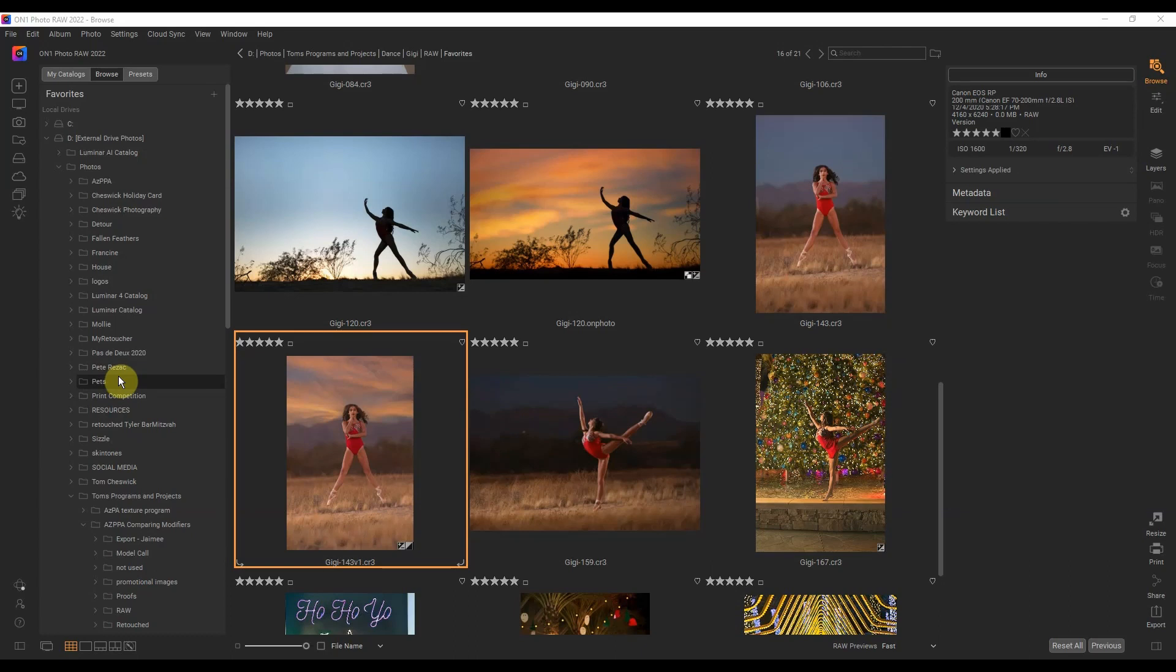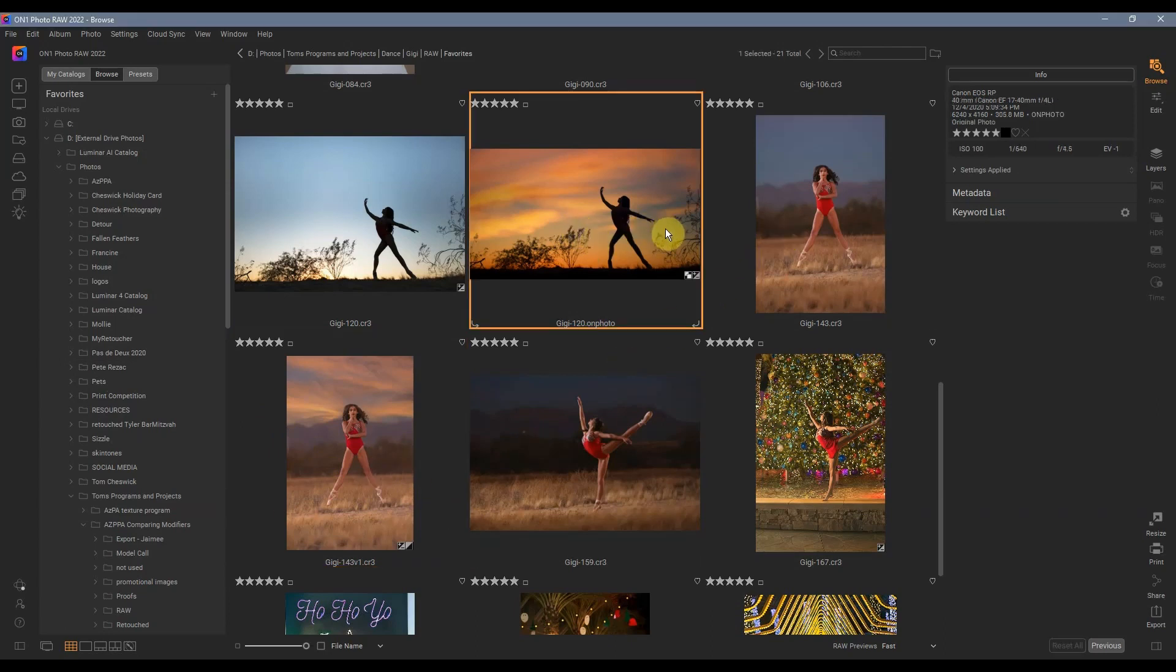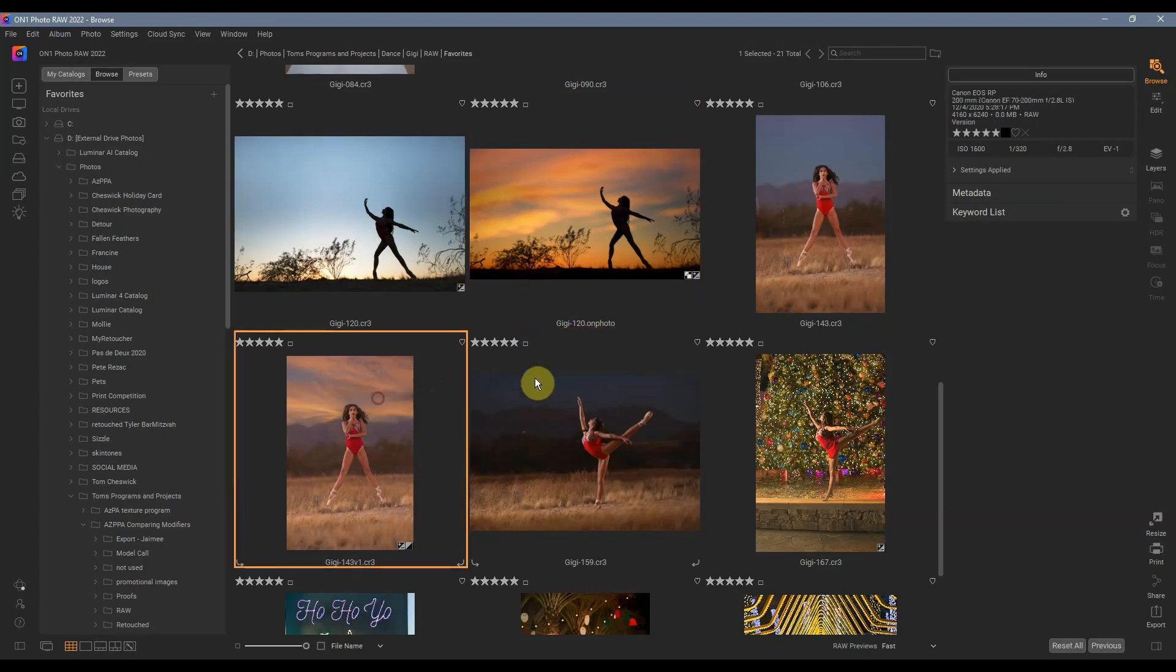That's the On One Sky Swap AI, so it automatically replaces backgrounds and I'm having a lot of fun doing images where I'm taking out a boring sky and putting something of interest in the background.